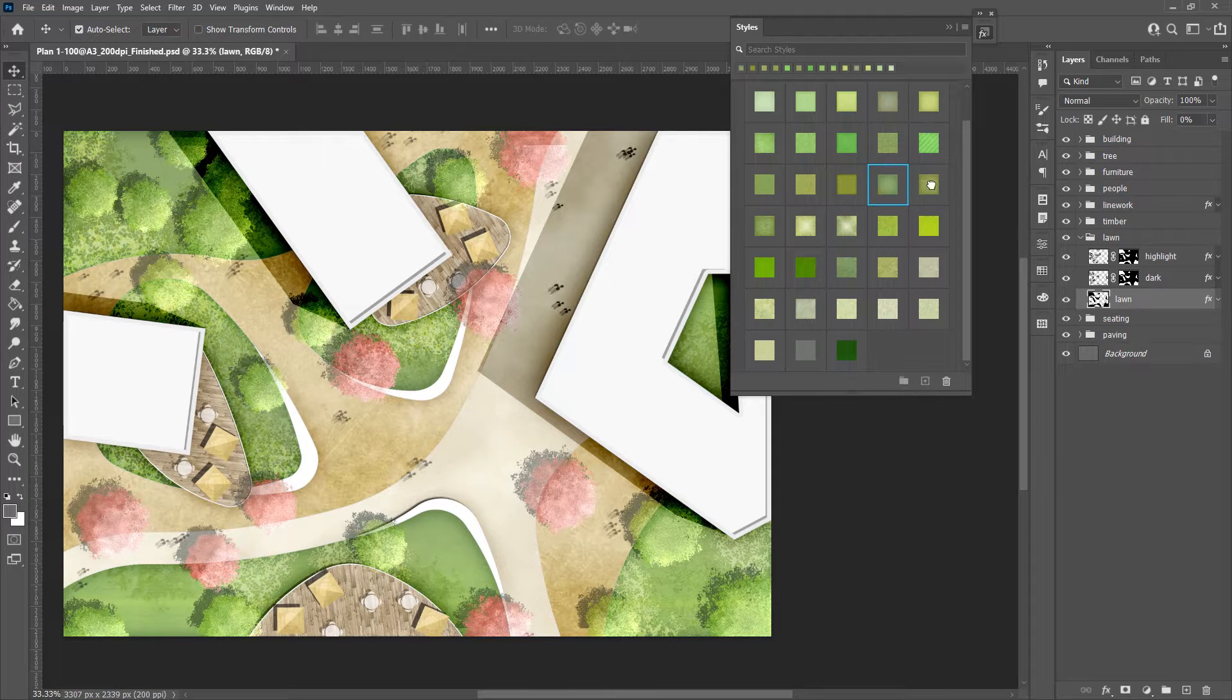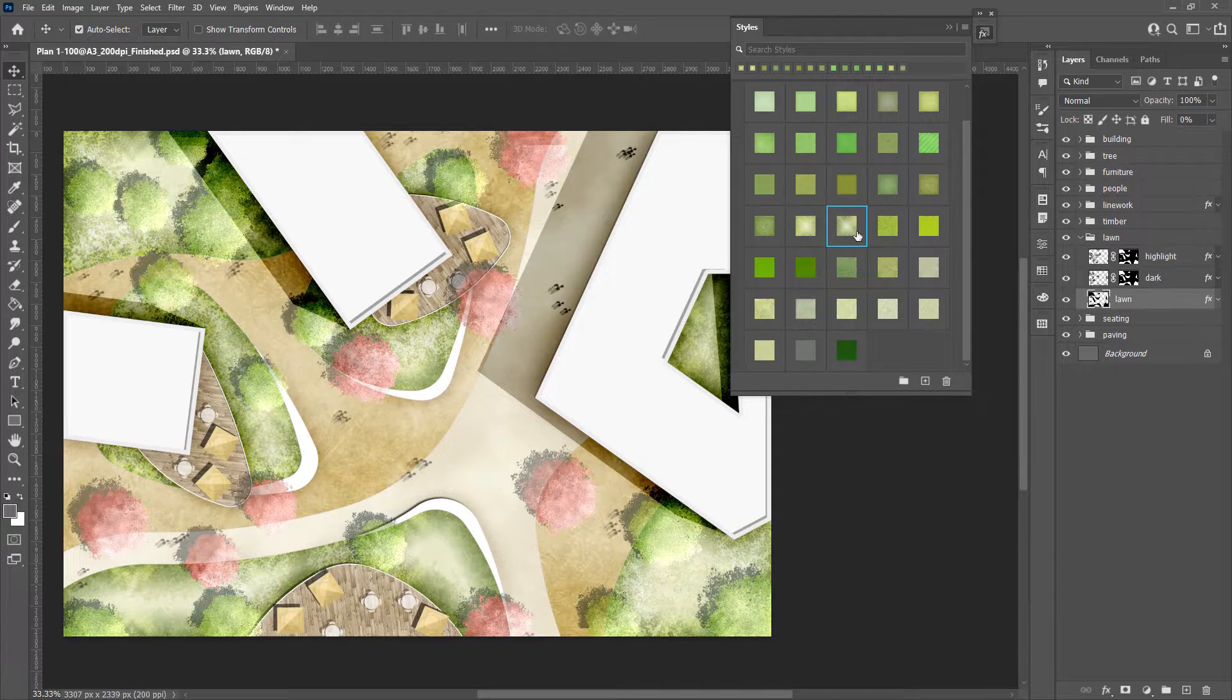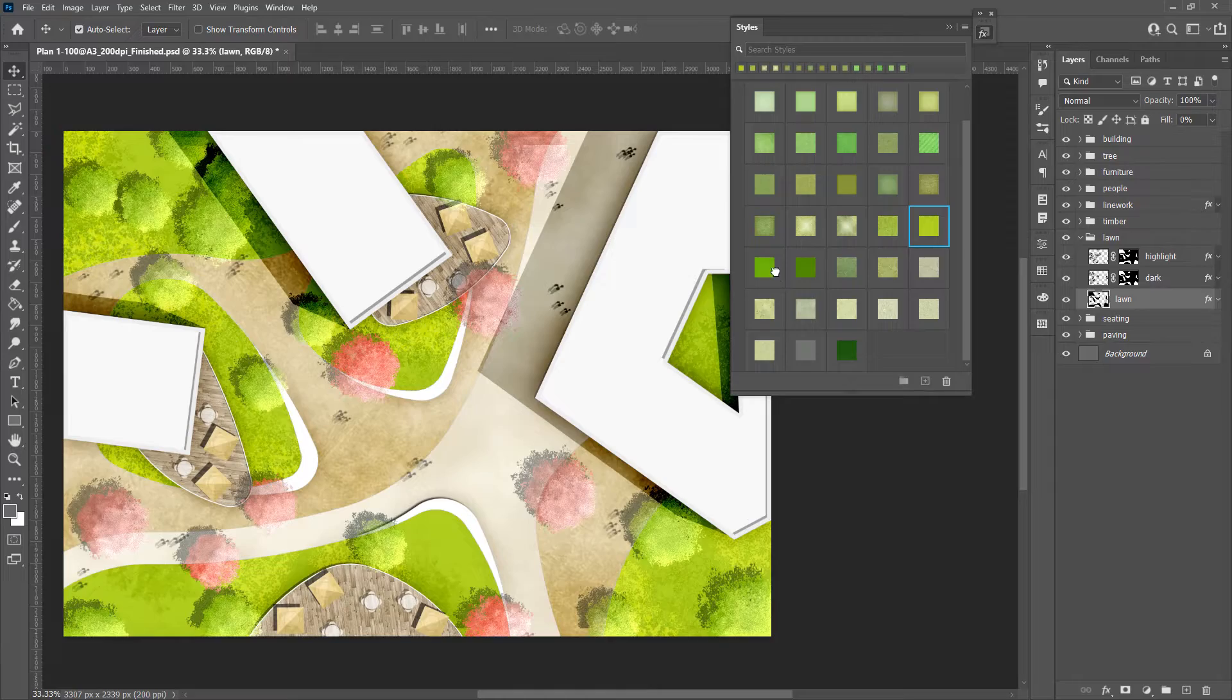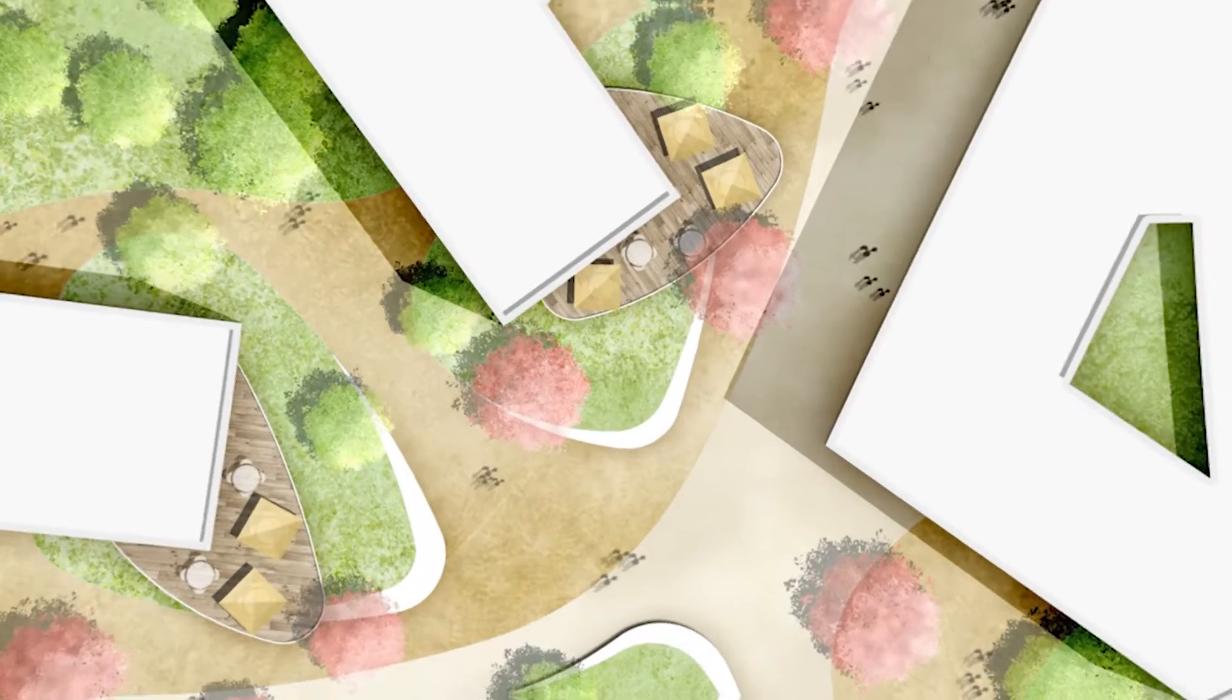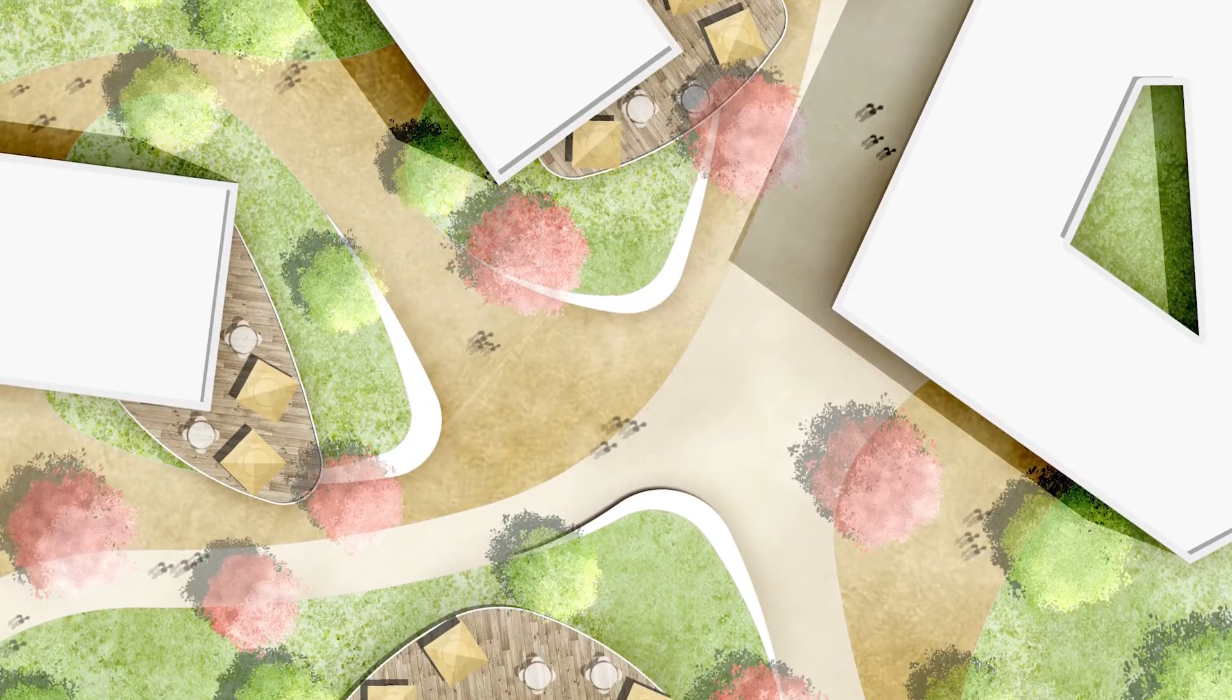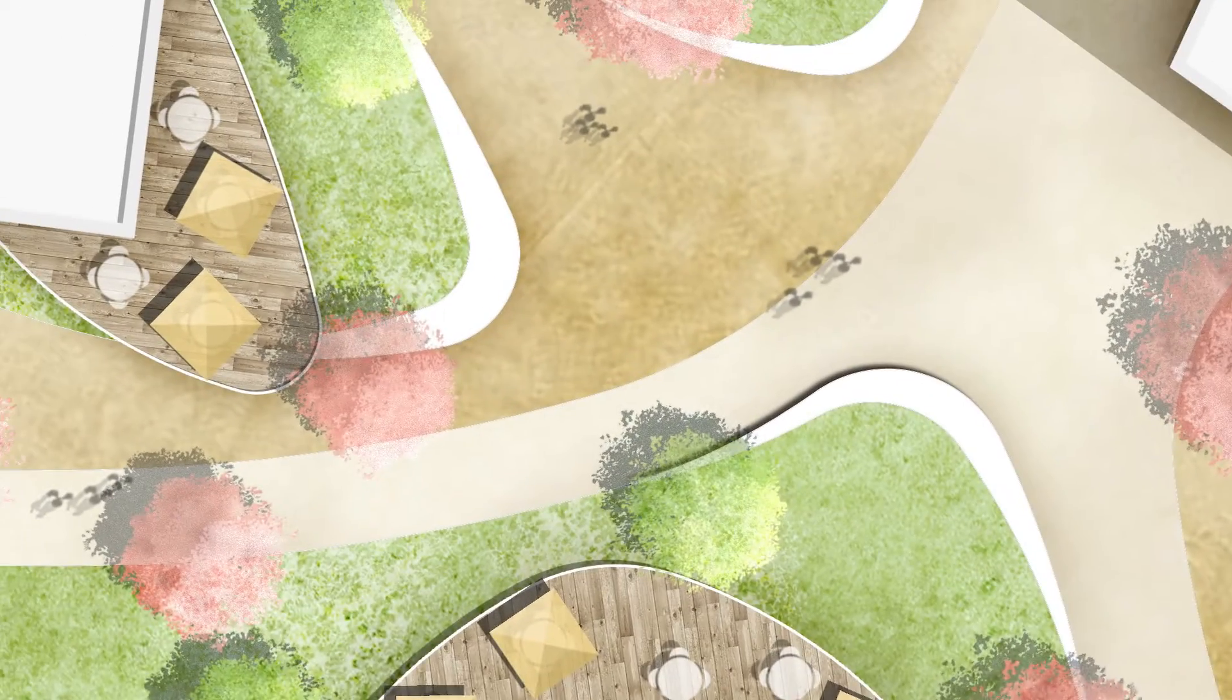Before we jump into the details, you can find the link for layer style and PSD in the description below. Let's go with me to see how to create, save, import and reuse the layer style.